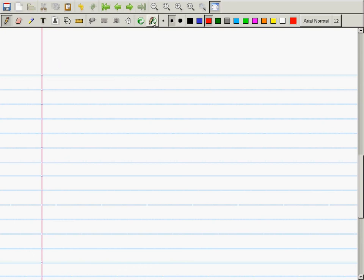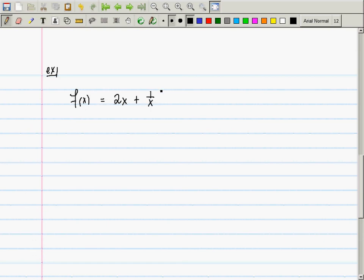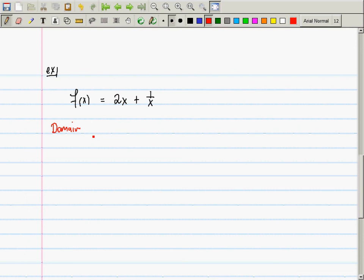Let's do one more example. f(x) = 2x + 1/x, with the same questions: find all critical numbers, all intervals where it's increasing and decreasing, and all locations of relative extrema. Before you do anything else, the habit you need is to first find the domain. The domain is anything except zero.